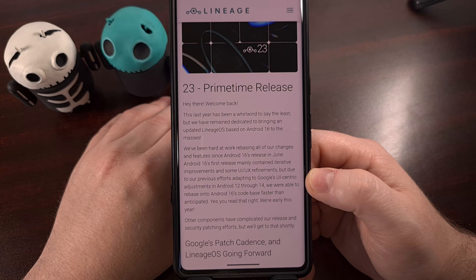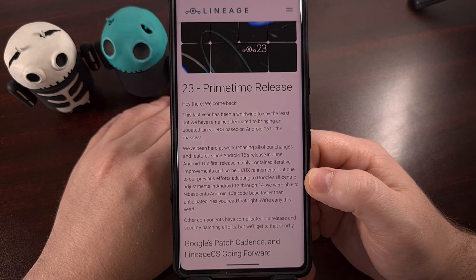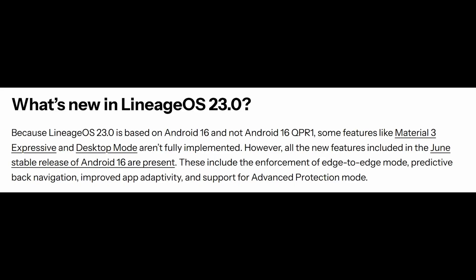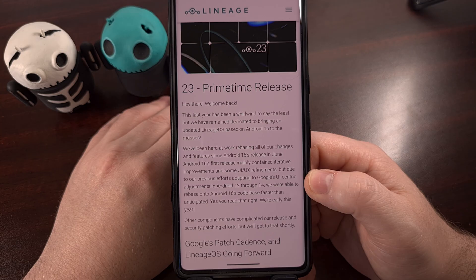But we do know that this update now includes the enforcement of Android's edge-to-edge mode. It has the new predictive back navigation implementation, and they've added support for advanced protection mode as well.